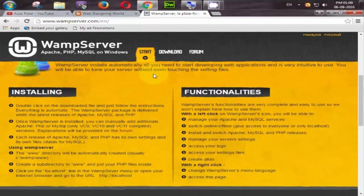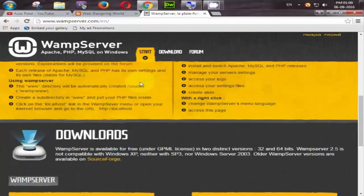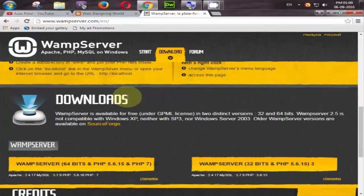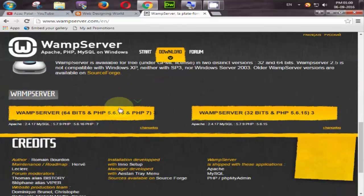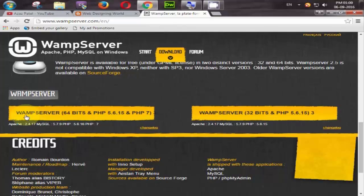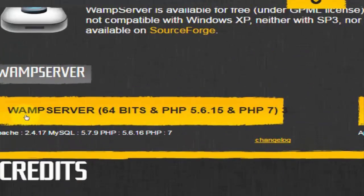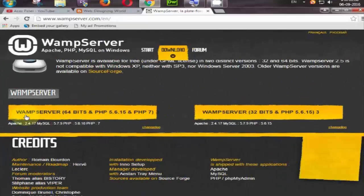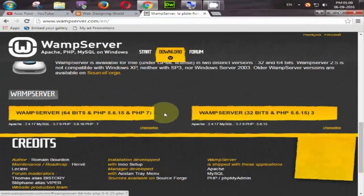Now scroll down and here is the one option download. So you can download wamp server for your 64-bit operating system or 32-bit operating system.